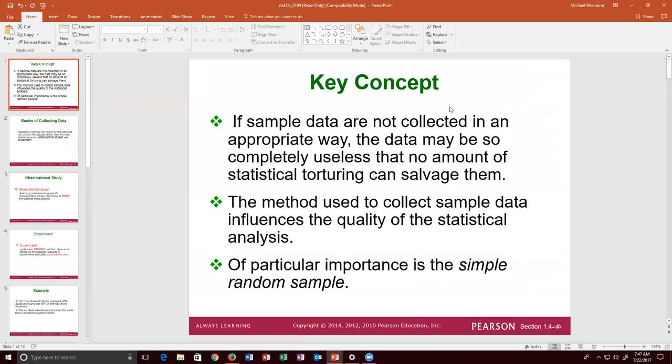Another concept addressed in homework one is the difference between a random sample and a simple random sample. When we collect data, we need to know if something is a random sample versus a simple random sample. We'll address that here later in the presentation with specific examples from the homework one assignment.